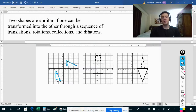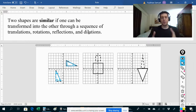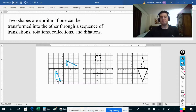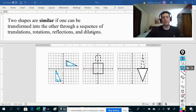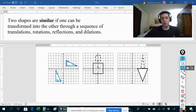If we dilate a shape, it gets bigger or smaller. That means two shapes can still be similar even if they're different sizes. We can transform this shape into this one by using translations, rotations, reflections, and dilations — and we don't have to use all of them. If we can transform one into the other using these, we've shown they're similar. What I could start by doing is multiplying all of these points by a scale factor of one half.